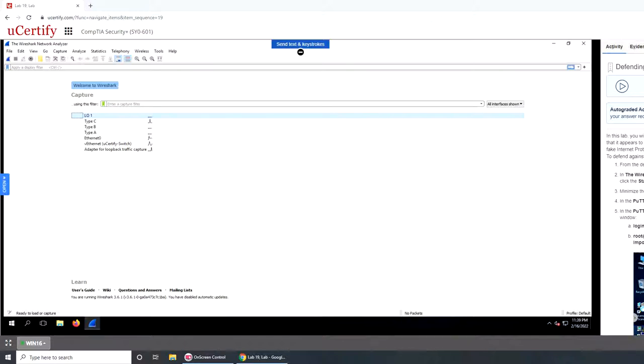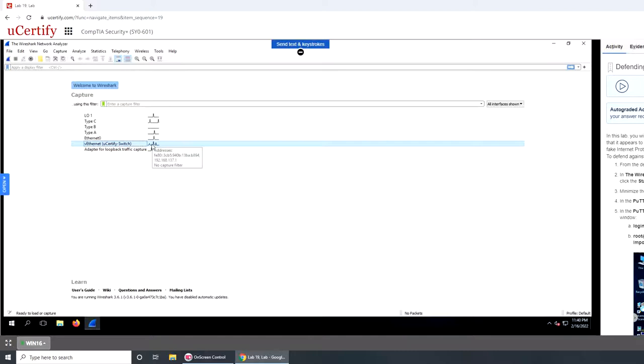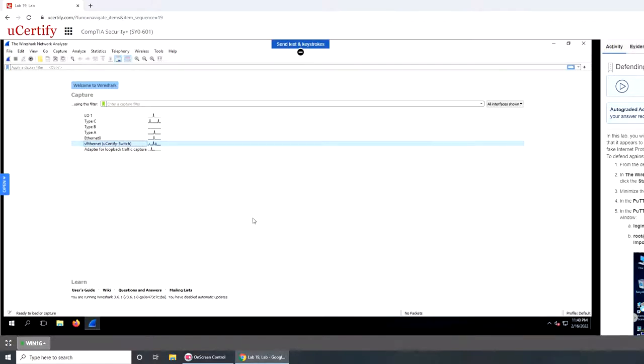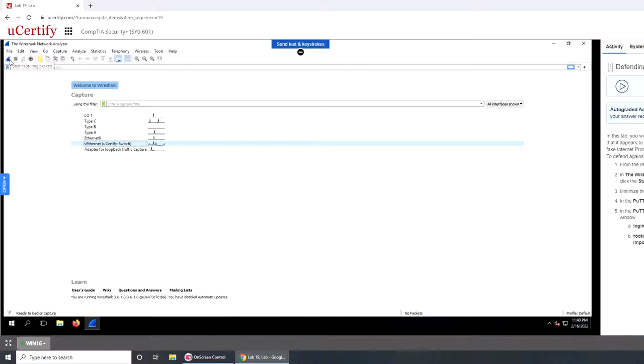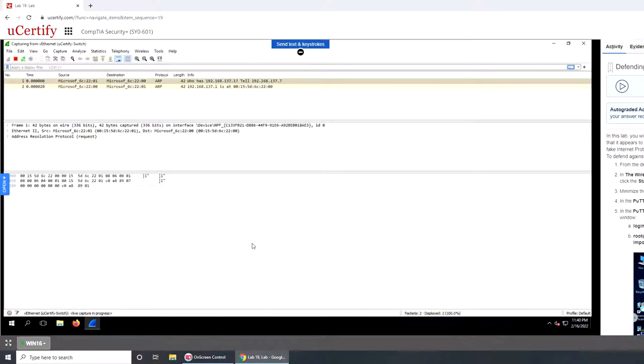First thing first, let's open Wireshark. In the network analyzer window, select VEthernet. Different computers can have different network interfaces. Select the uCertify switch, and below the menu bars, click start capturing. Minimize the capturing window.